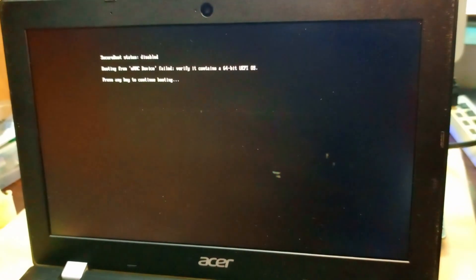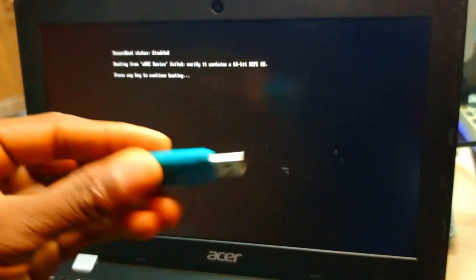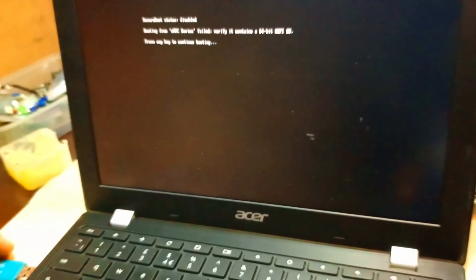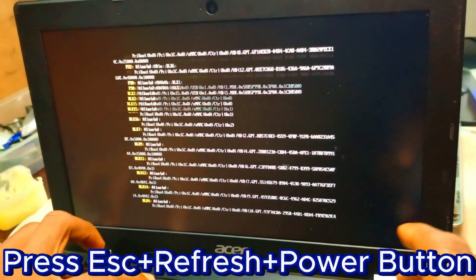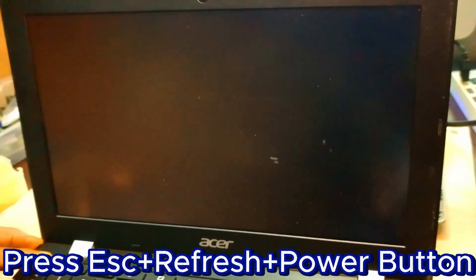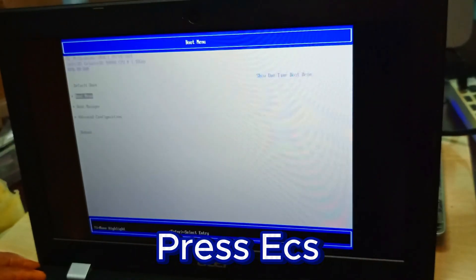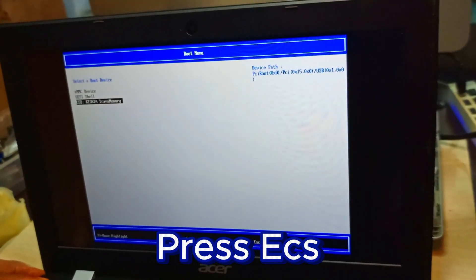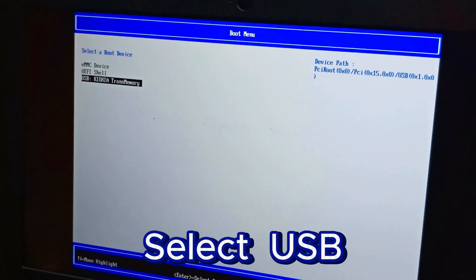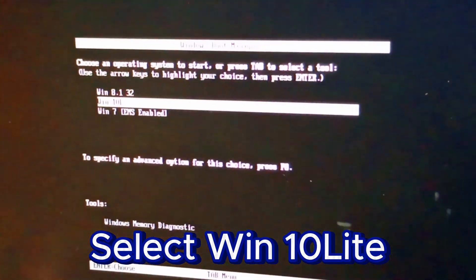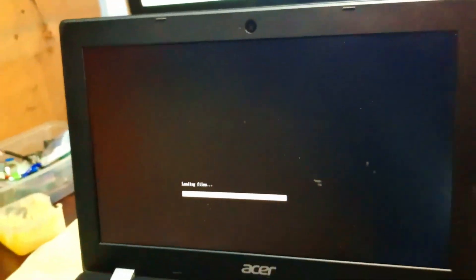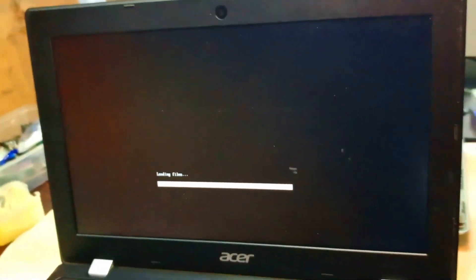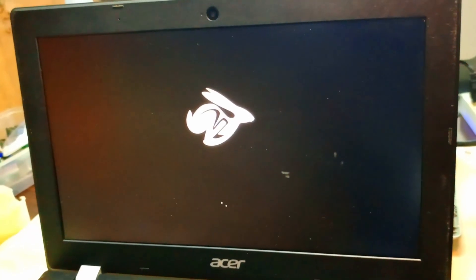As usual, after installing this, I'm going to drop the necessary drivers I have that are available for now. Here's our Windows flash, so we plug it, press Escape and refresh button together to restart, and we enter Escape to get to the boot menu. Then you choose the USB and select Windows 10 Lite. We continue.